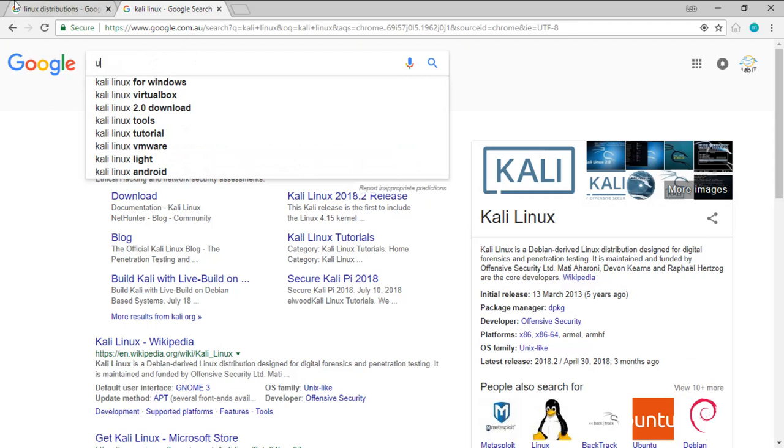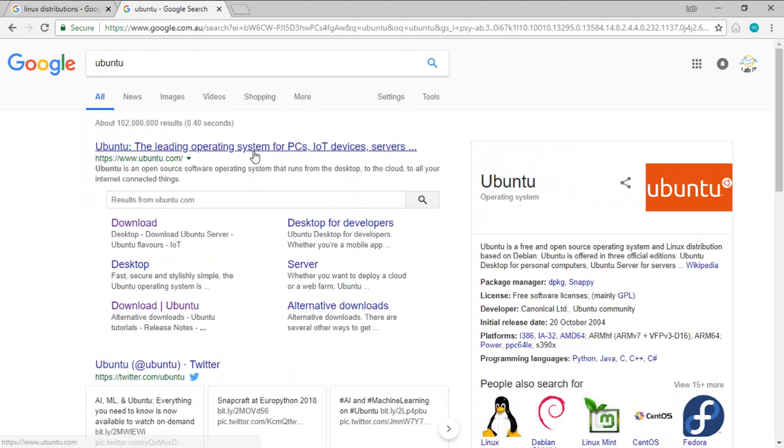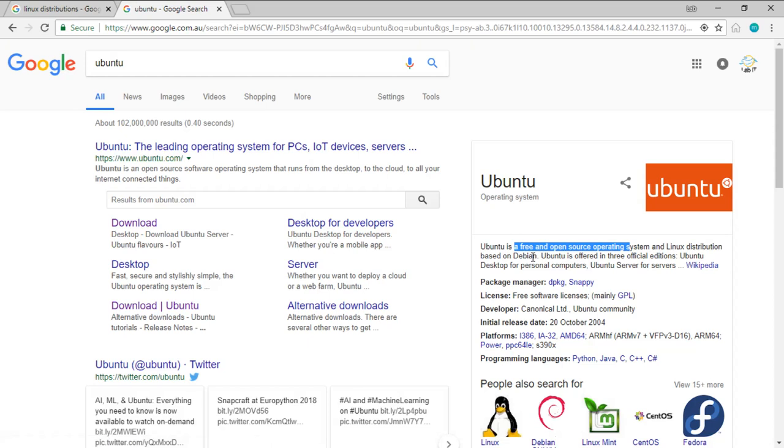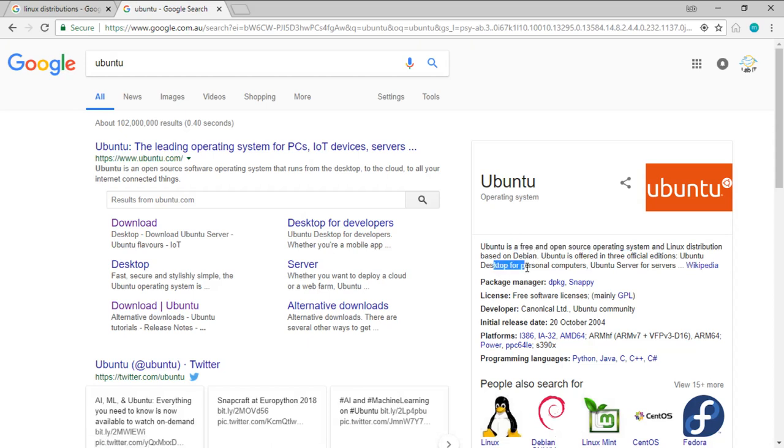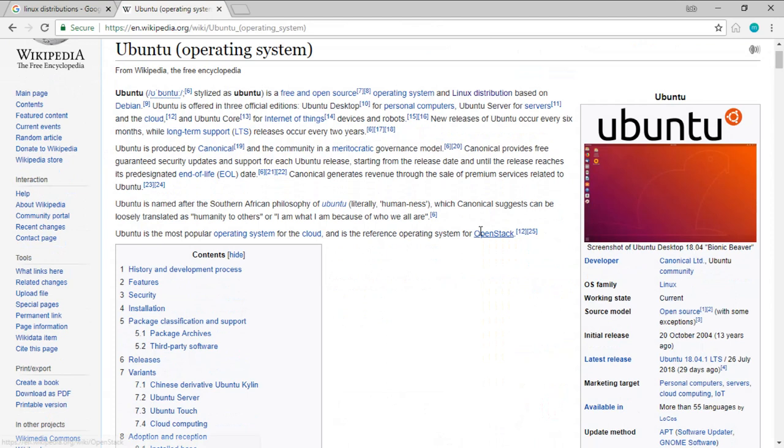Similarly, if we look at Ubuntu, we will know that Ubuntu is a free and open source OS and Linux distribution based on Debian, and it is distributed under three official versions: Ubuntu Desktop, which gives you a desktop like Windows GUI interface, Ubuntu Server, which is used for servers, and Ubuntu Cloud.